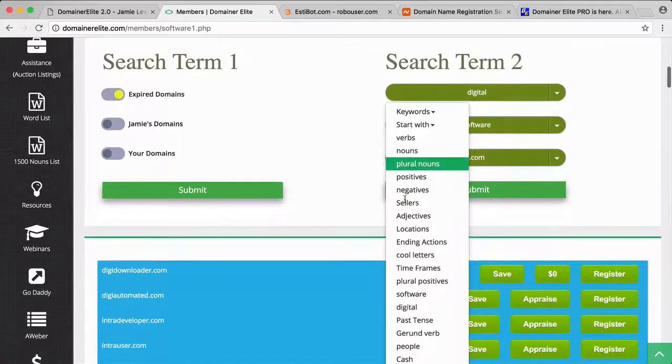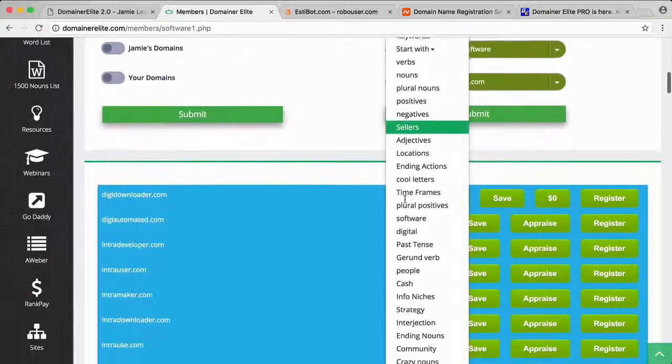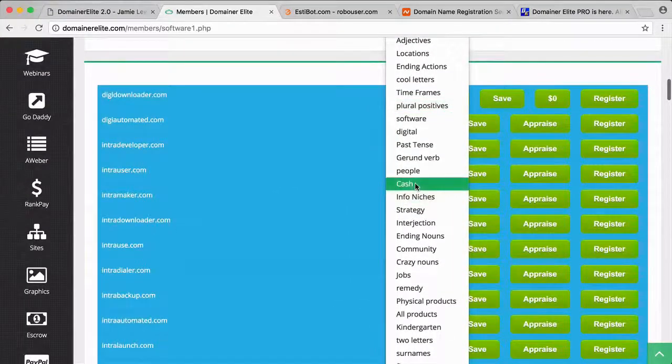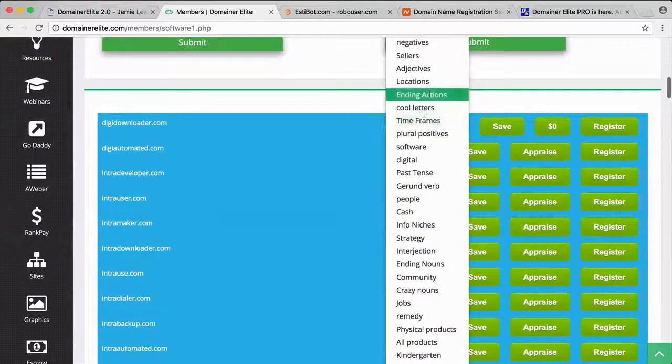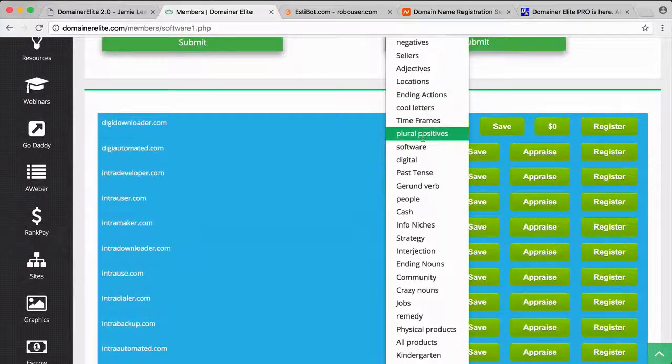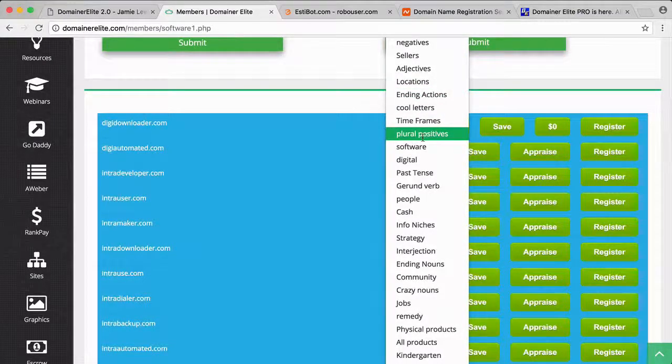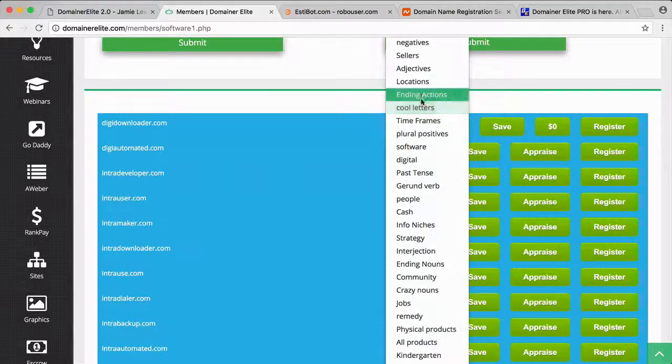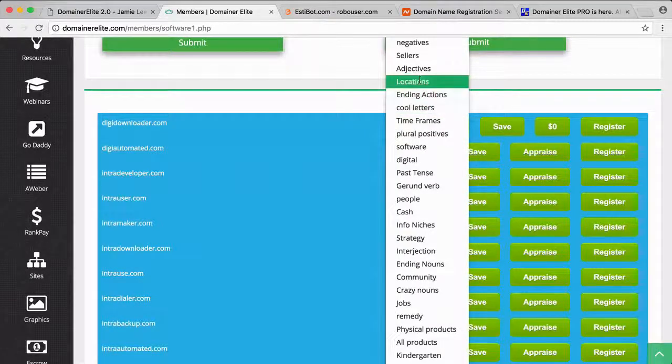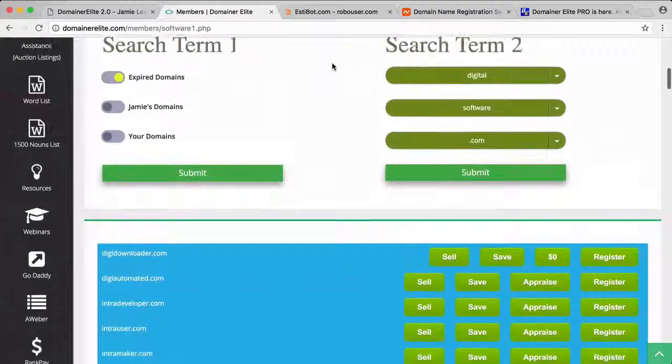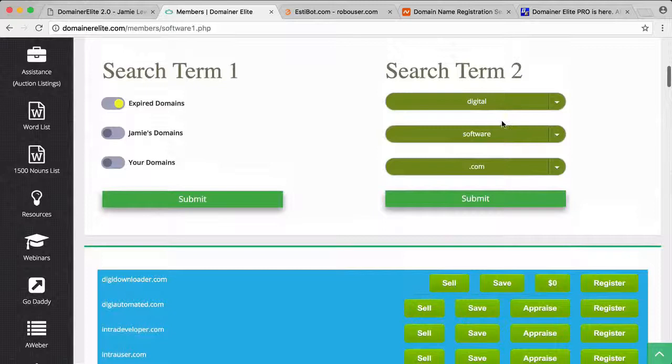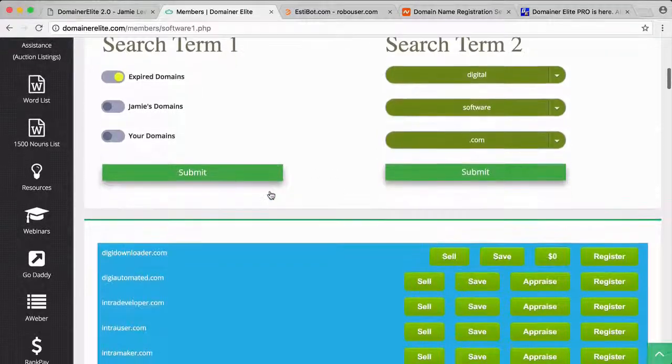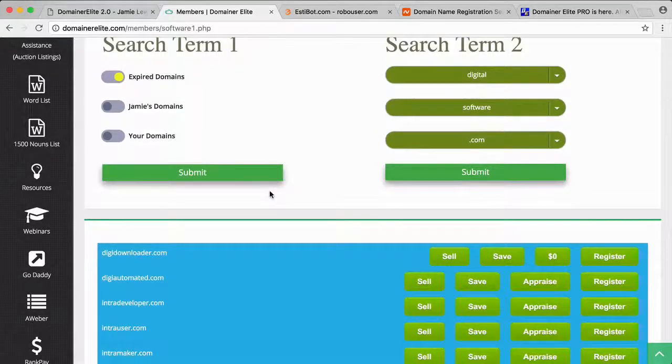The way it works: you just pick a starting word. There's quite a few different types of words you can start with depending on your niche—plural, positive, cool letters, location, all these different things to start with. Then you have the option to choose them again for the second word and it combines them.